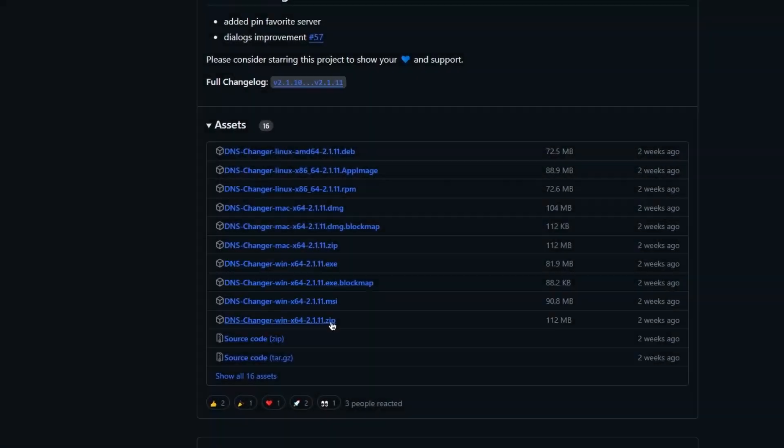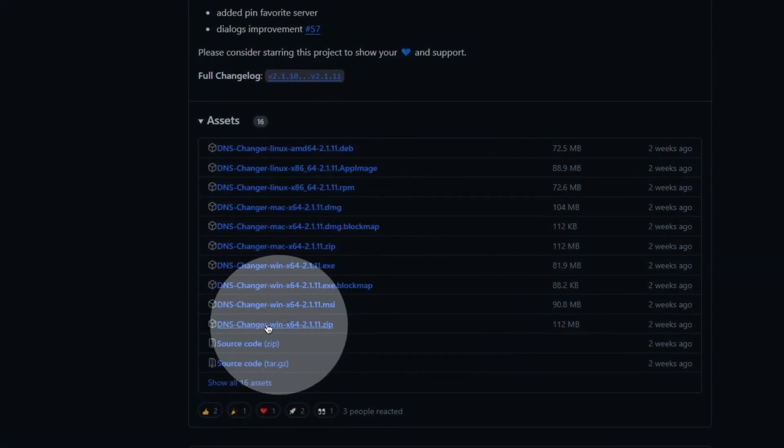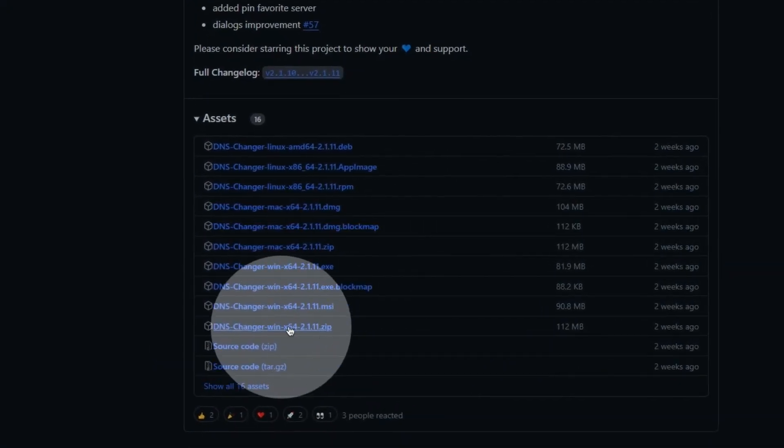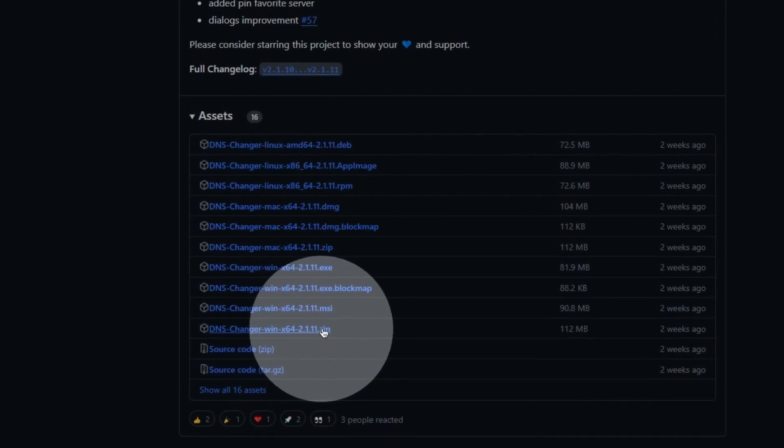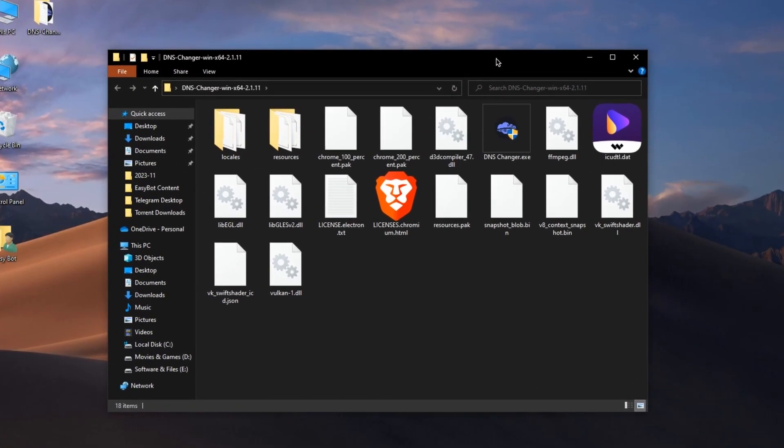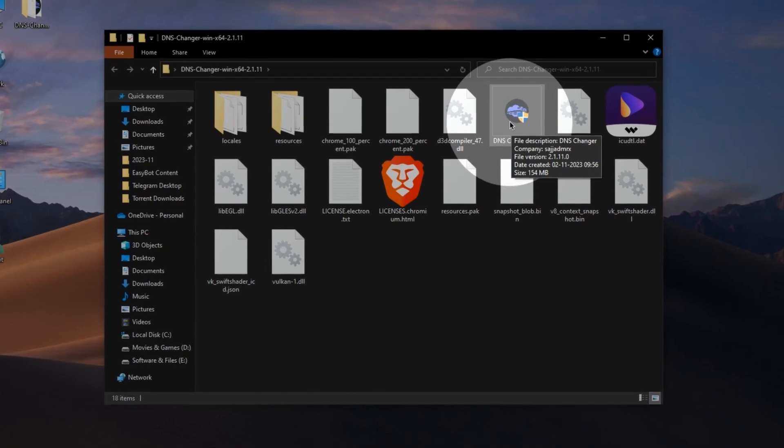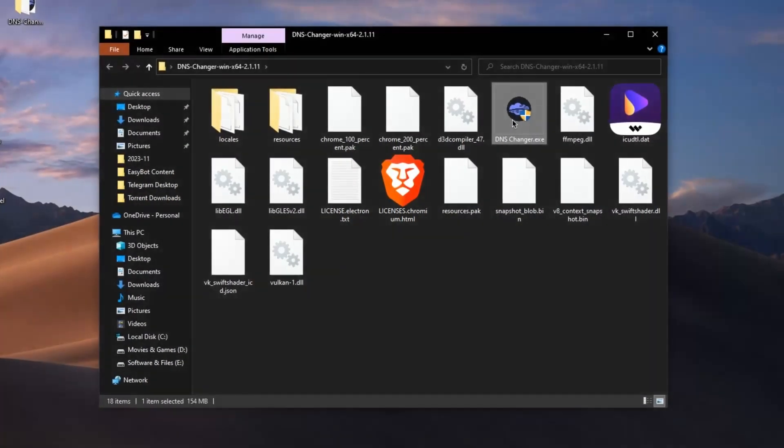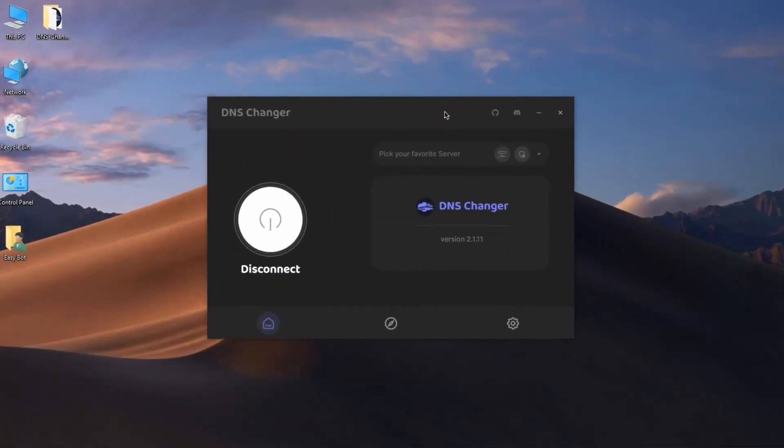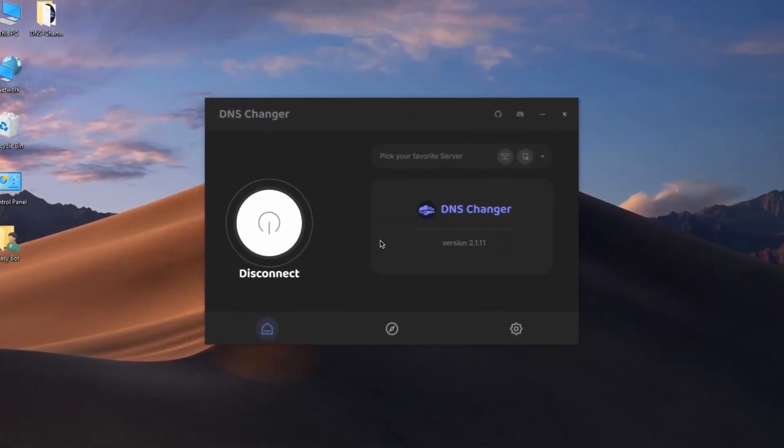For Windows, download the one with the zip extension at the end. Once downloaded, extract the files in a separate folder and inside them, you will find the DNS Changer application. Double click and open up the application.